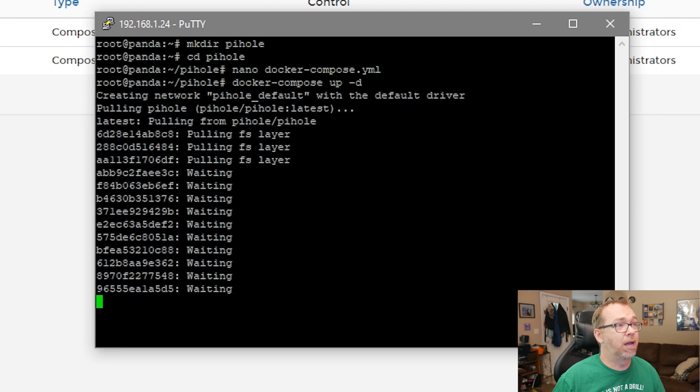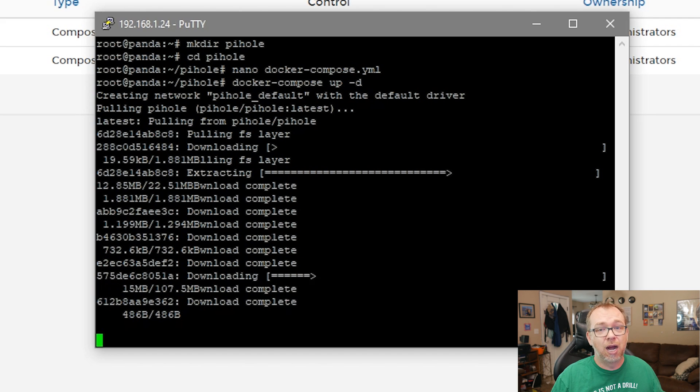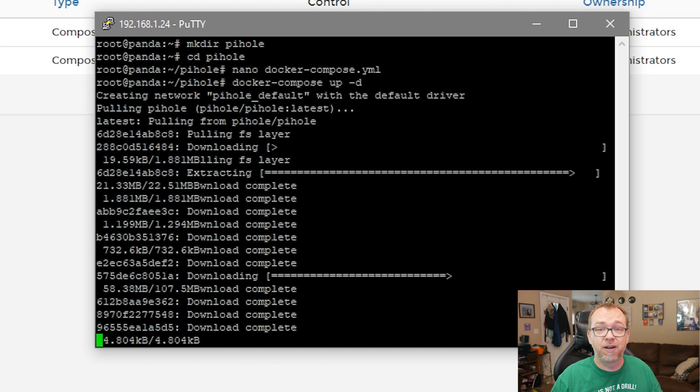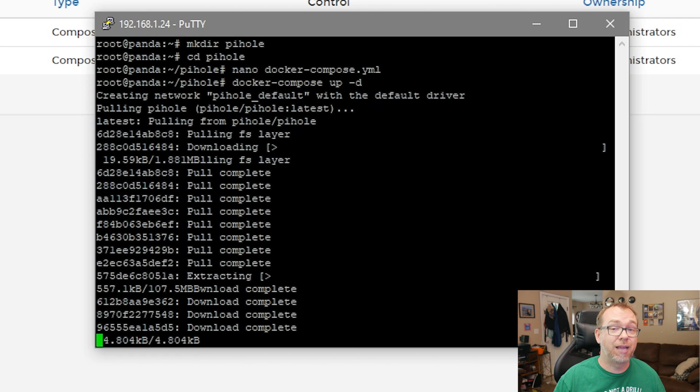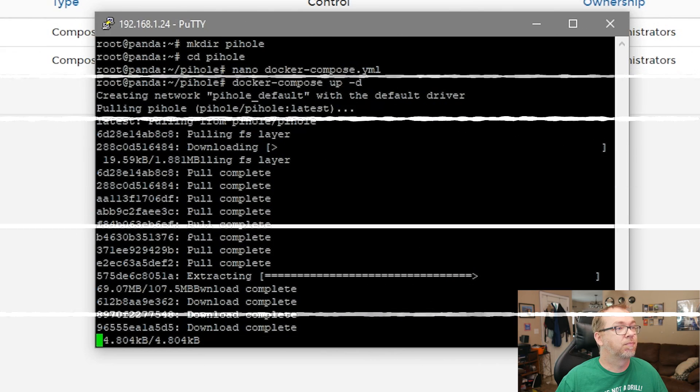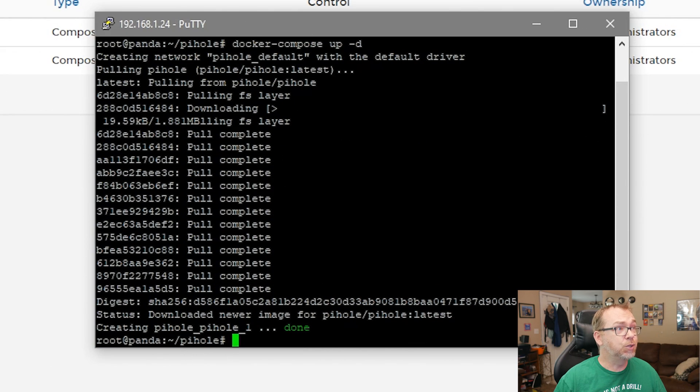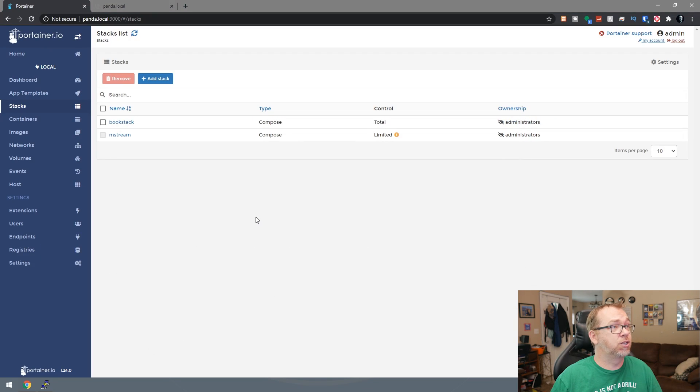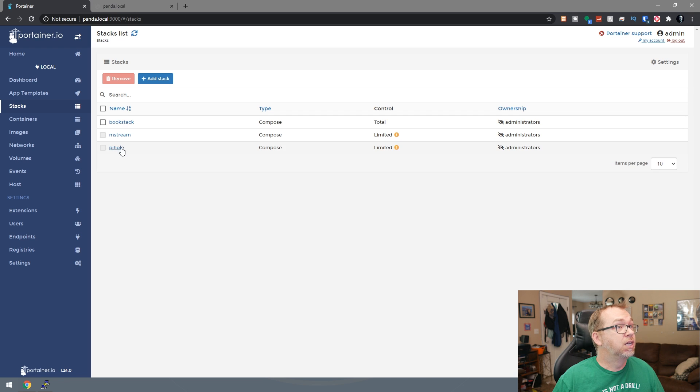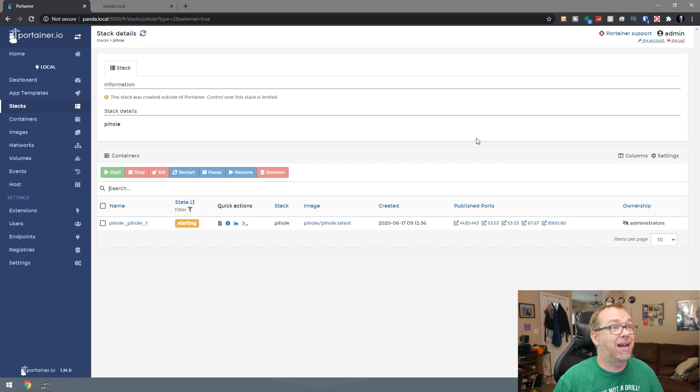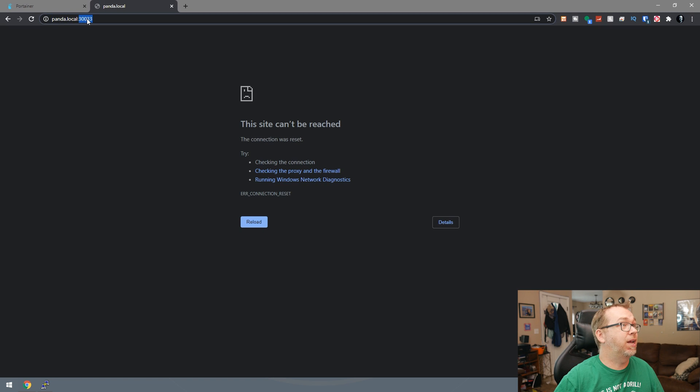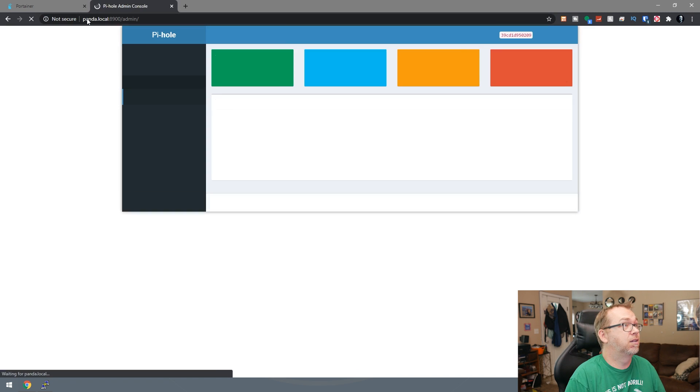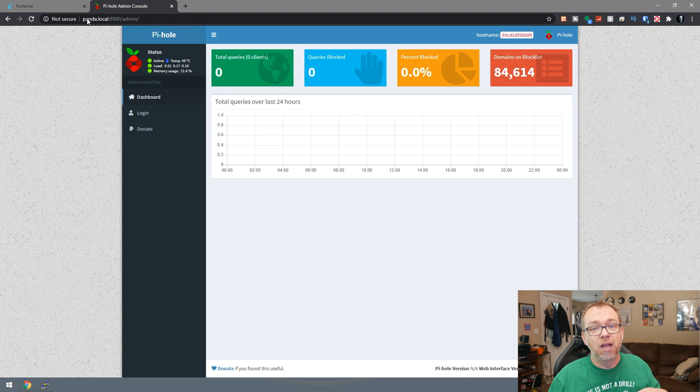So now it's going to go through and pull everything the way it needs to, then it'll create everything. And then we should be able to log into the dashboard there. Okay. So it looks like it's done here. So let's come back over and refresh. Okay. Pihole is here. So let's open this and let's see, we're on port 8900. So let's do this. Let's do 8900 slash admin. And there is our Pihole running on the server.